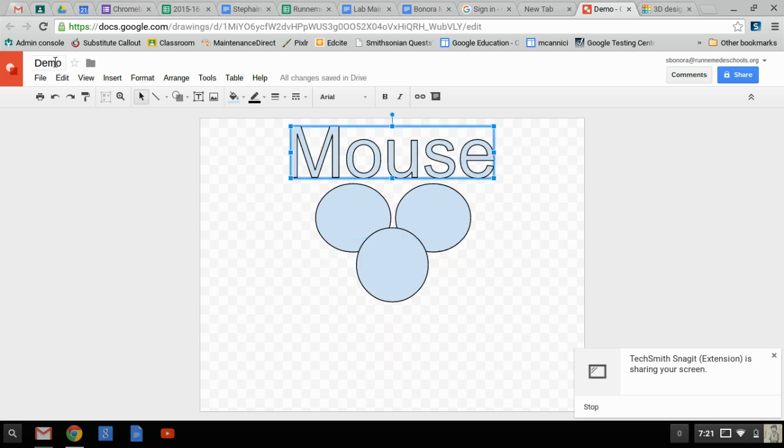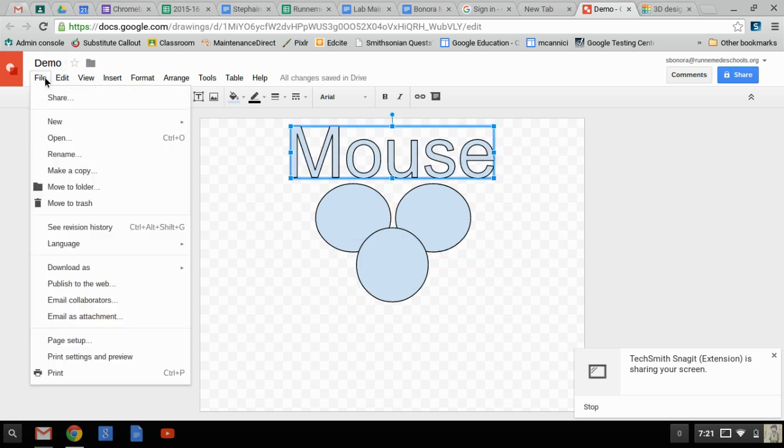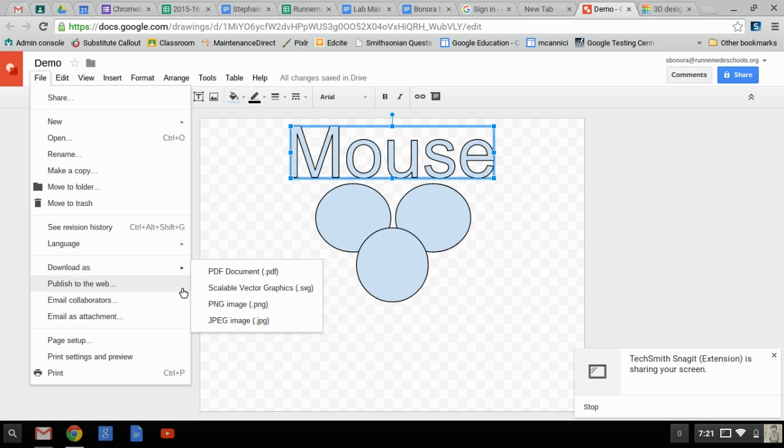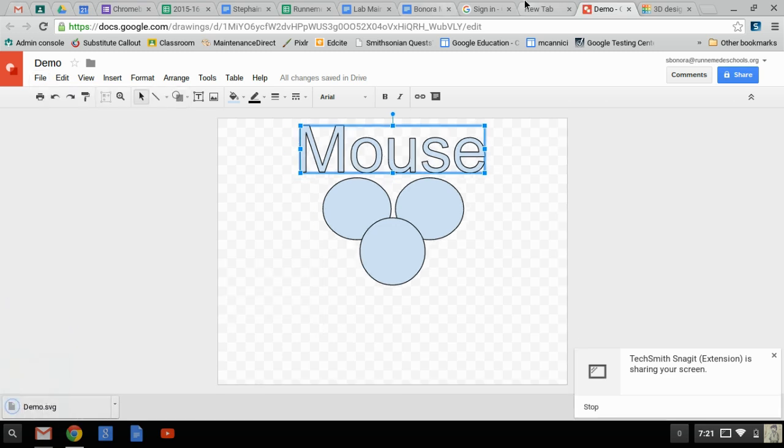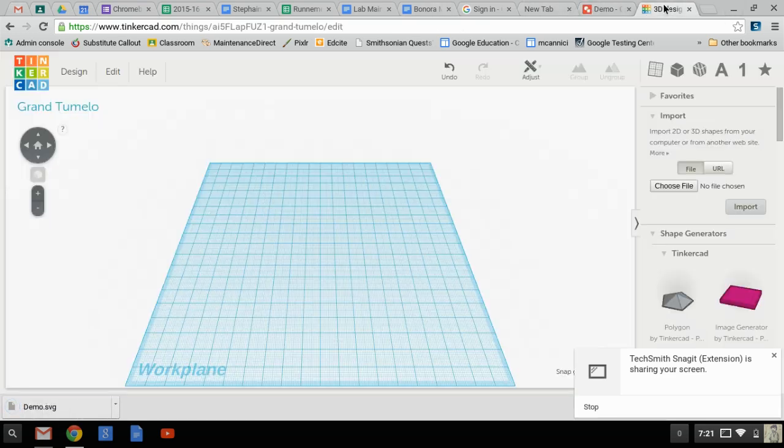Now watch what happens. I'm going to go to File, Download as a Scalable Vector Graphics, SVG. The word Scalable is key there. Scalable means we can probably relate it to 3D printing.